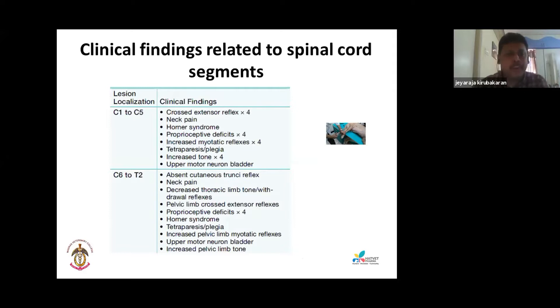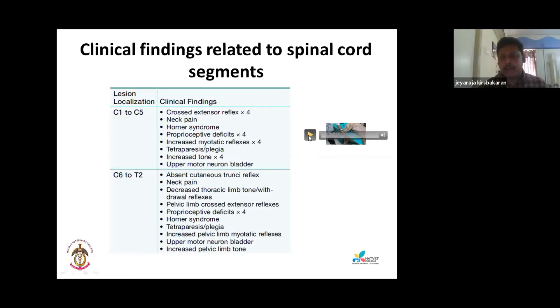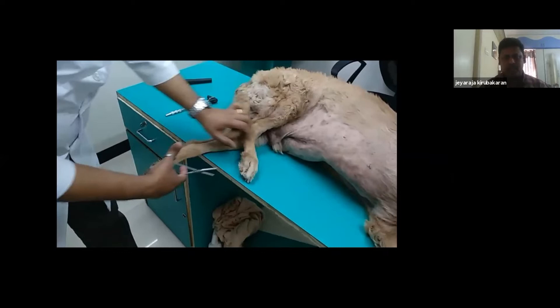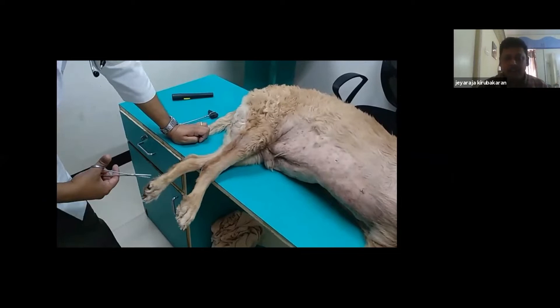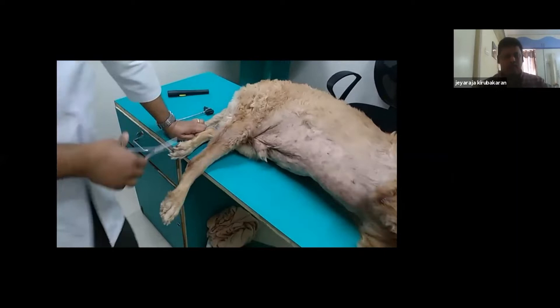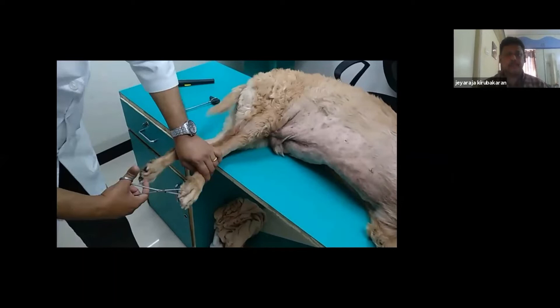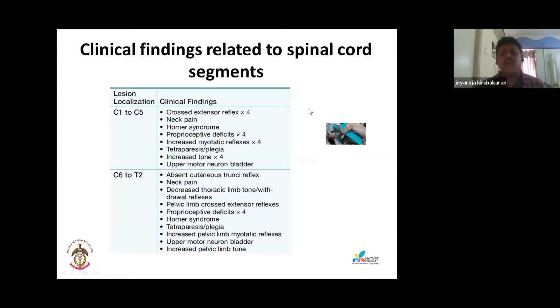Now we go into the clinical findings of the different sections of the spinal cord. A lesion in the cervical cord, C1 to C5, will produce crossed extension reflexes in all four limbs. In a normal withdrawal reflex the limb flexes, but in crossed extension the opposite limb stretches out. You will see crossed extension in all four limbs with a C1-C5 lesion.